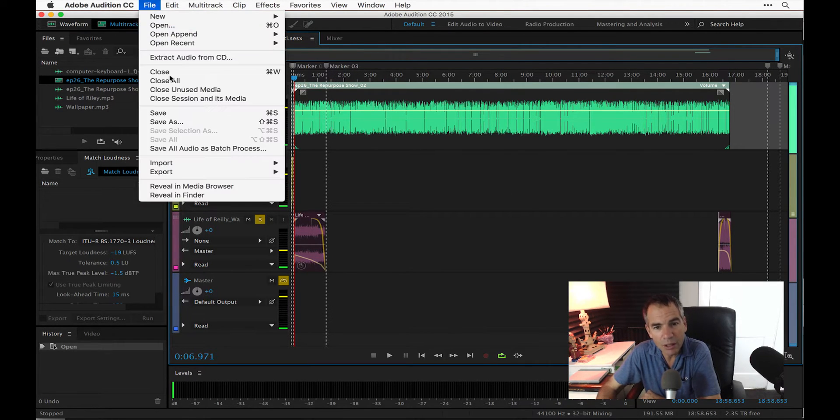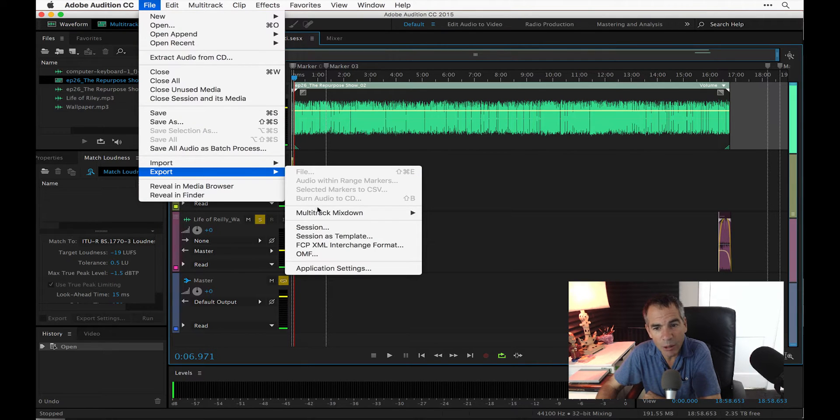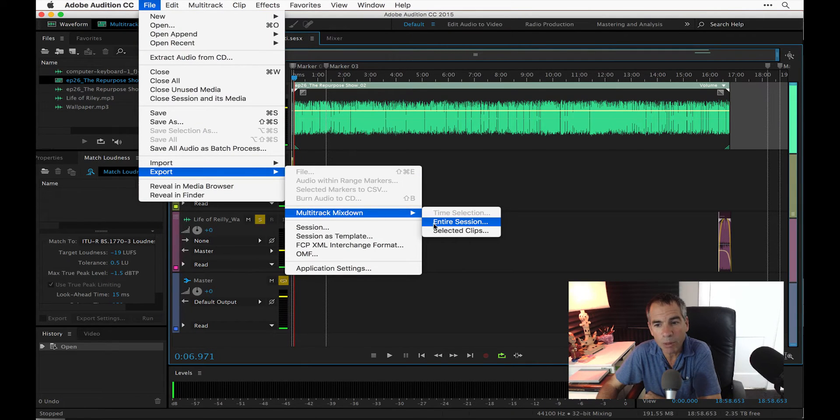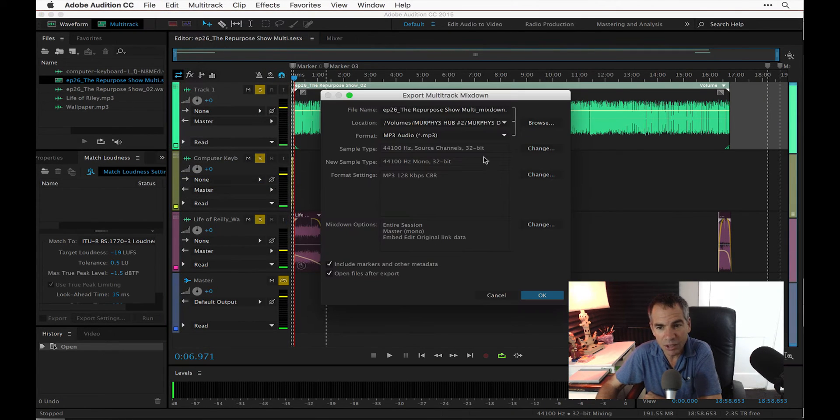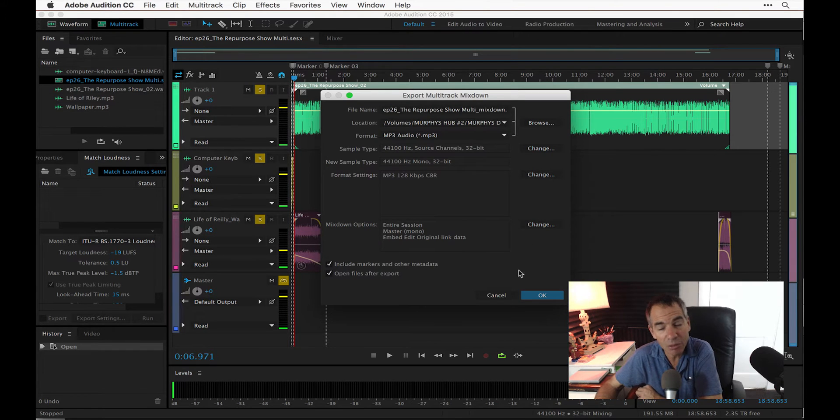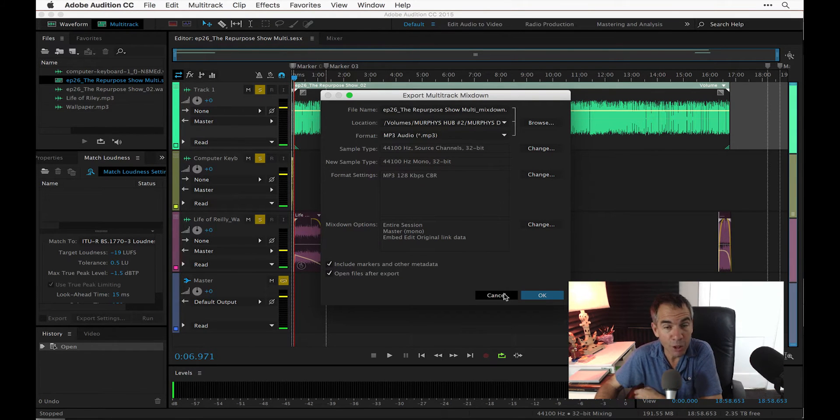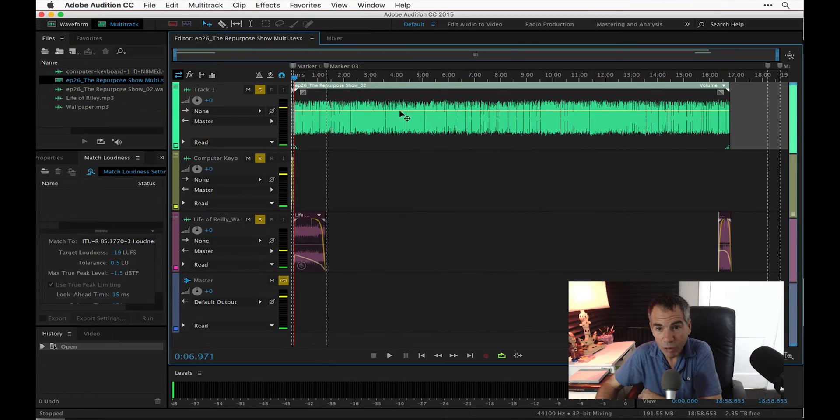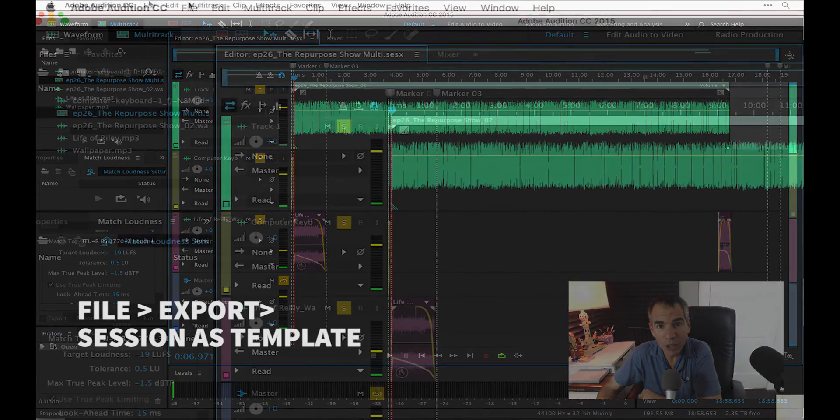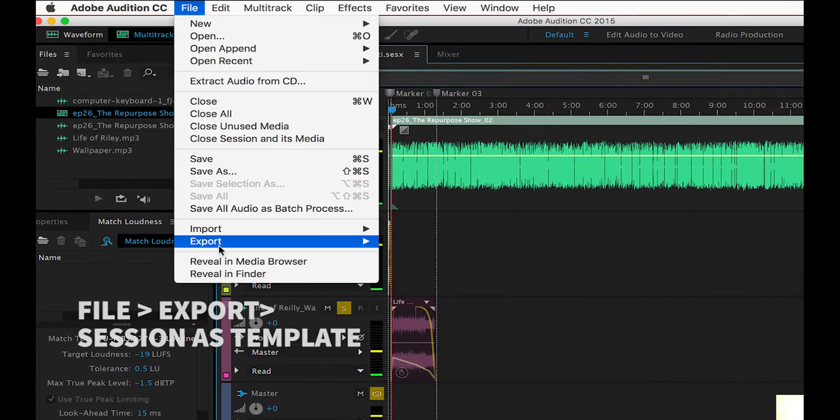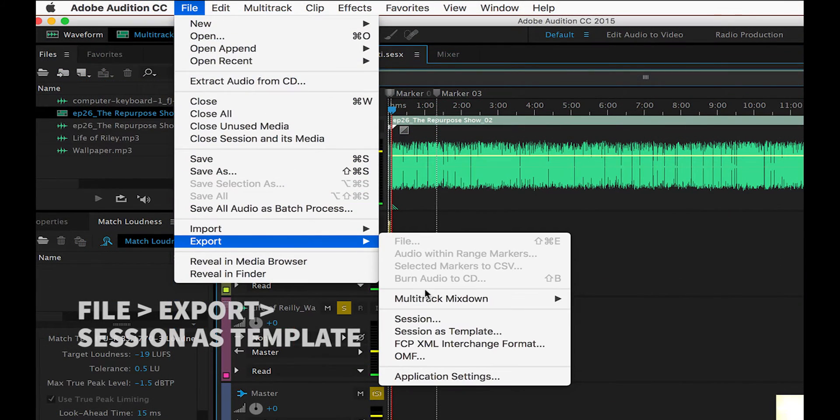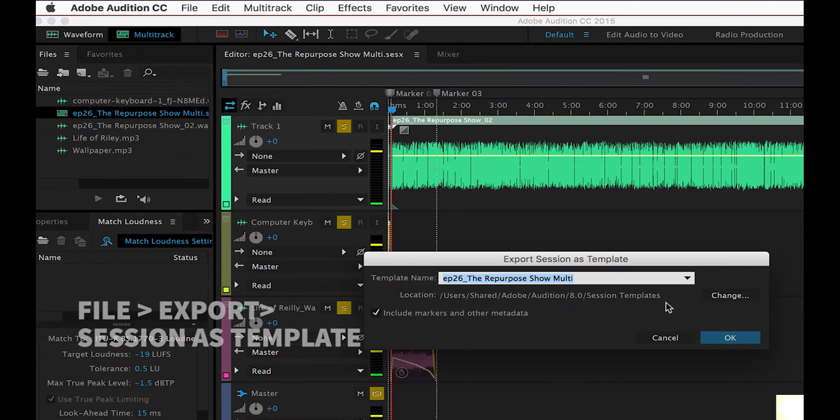So what I'm going to do, typically what I would do when I'm done is I would export as a multitrack mixdown the entire session. This is how you make an MP3 file for your finished podcast. But before I do that, what I'm going to do is very simply, in the same menu, export the session as a template.